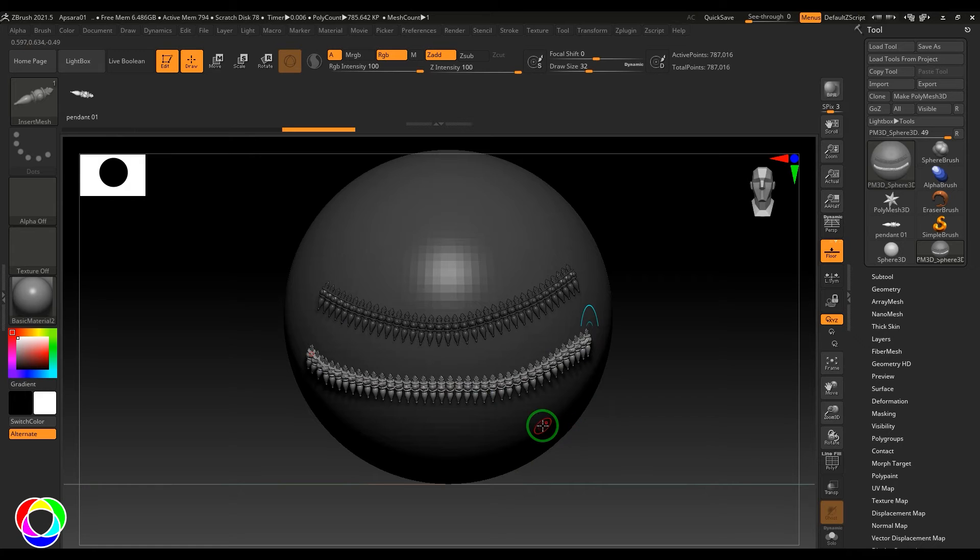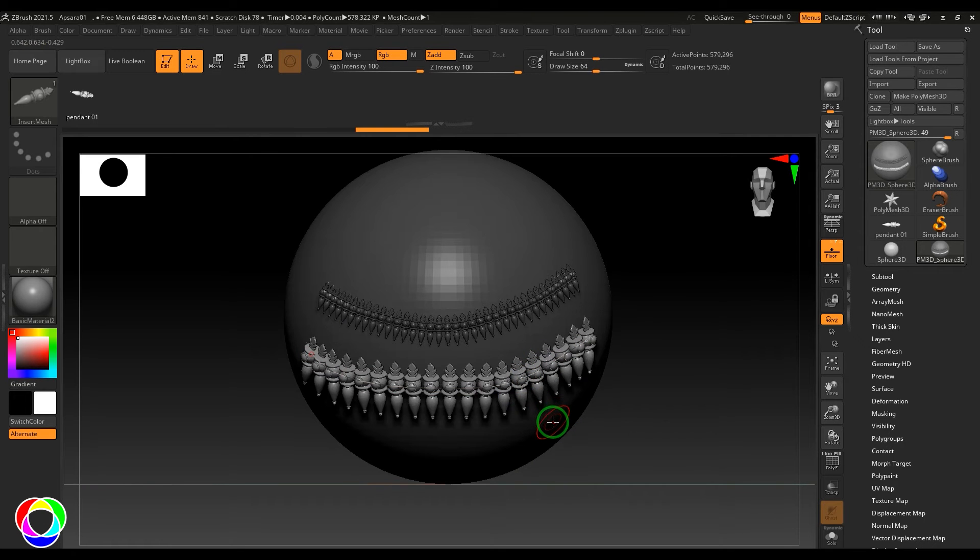Let's say if I increase the brush size and click it over there, the pendants start looking bigger.